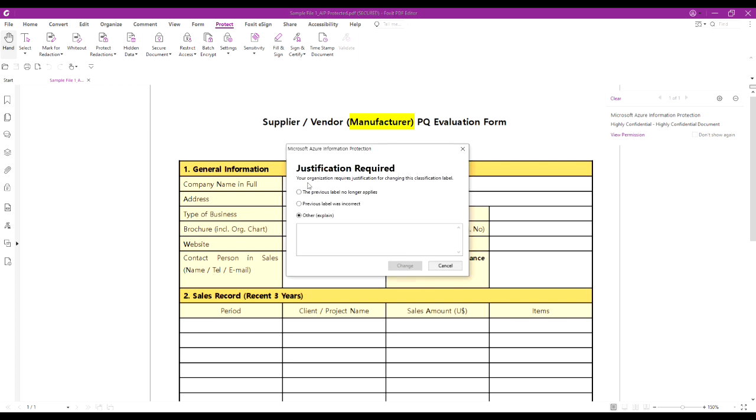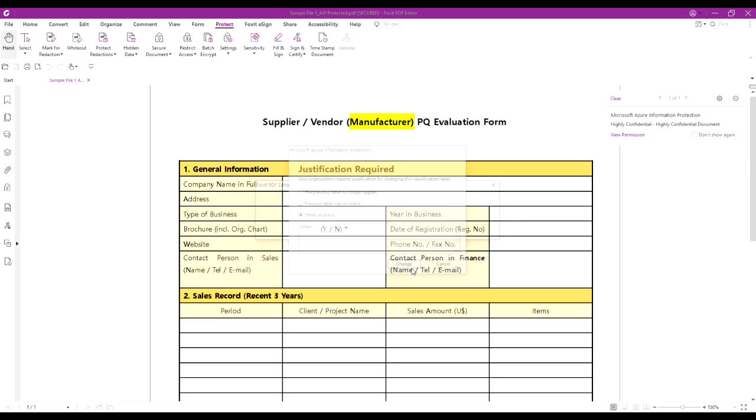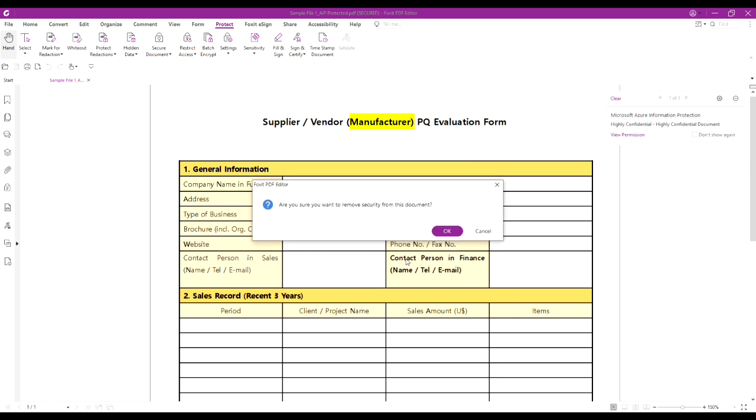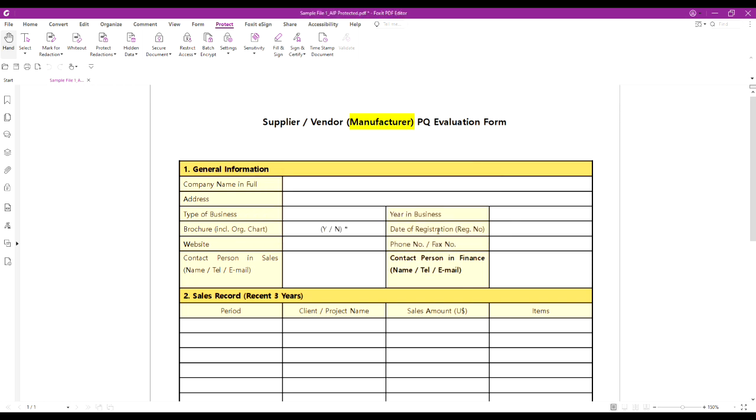When you select remove label, you need to fill in why you are removing the label. Microsoft AIP is asking for justification for removing it. After you enter the justification and remove the label, let's save the document.